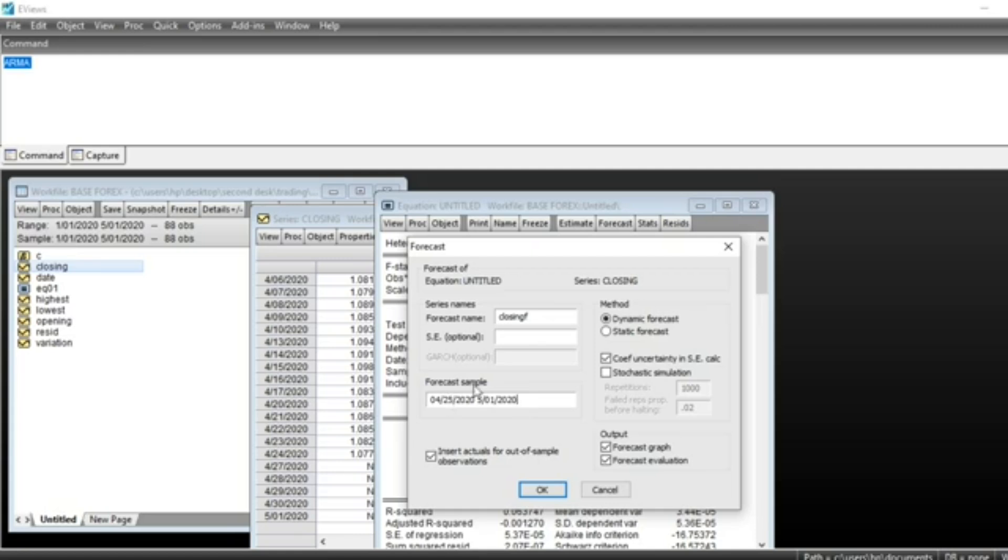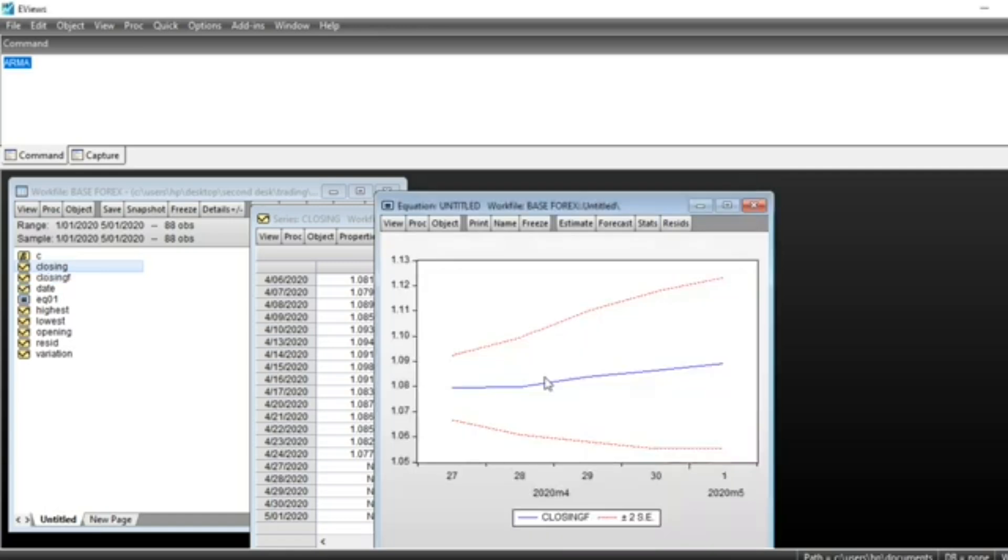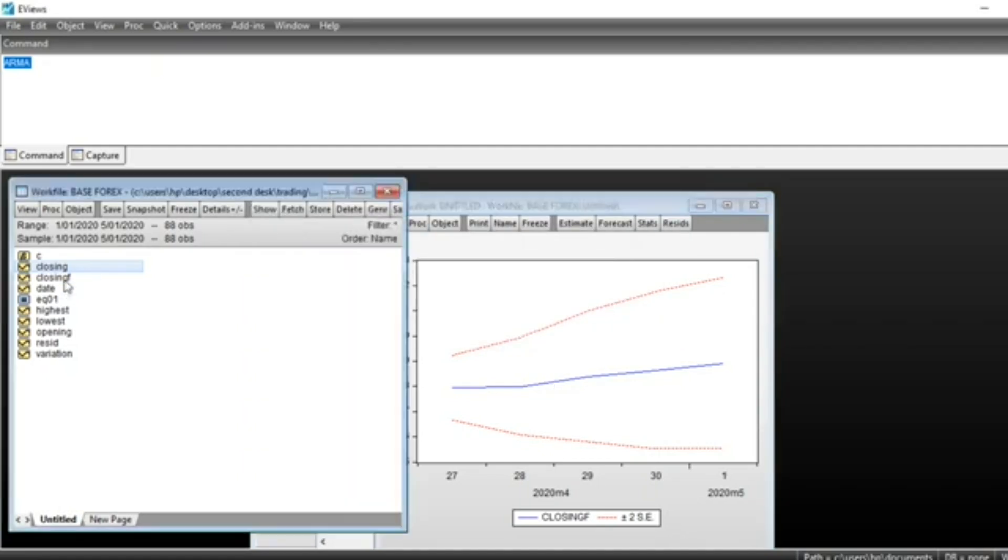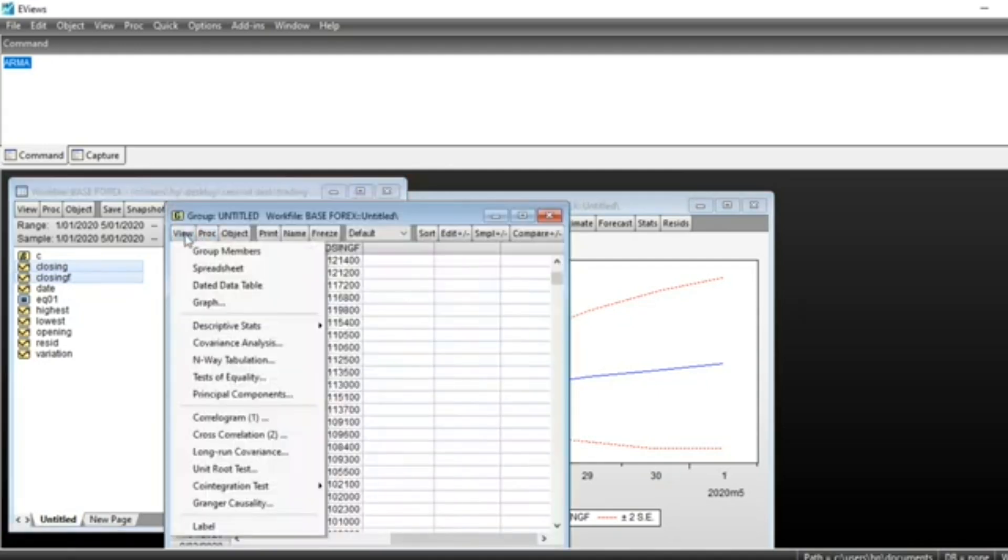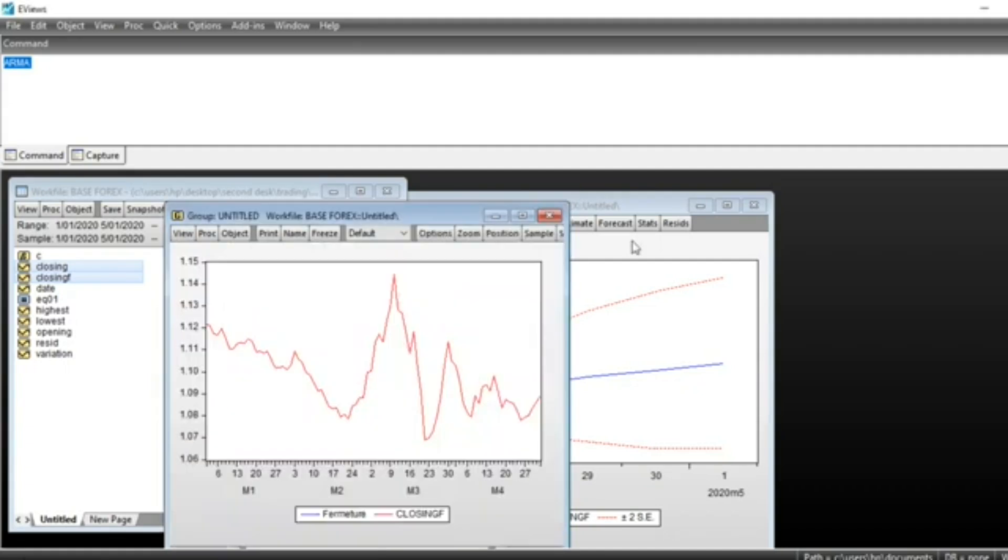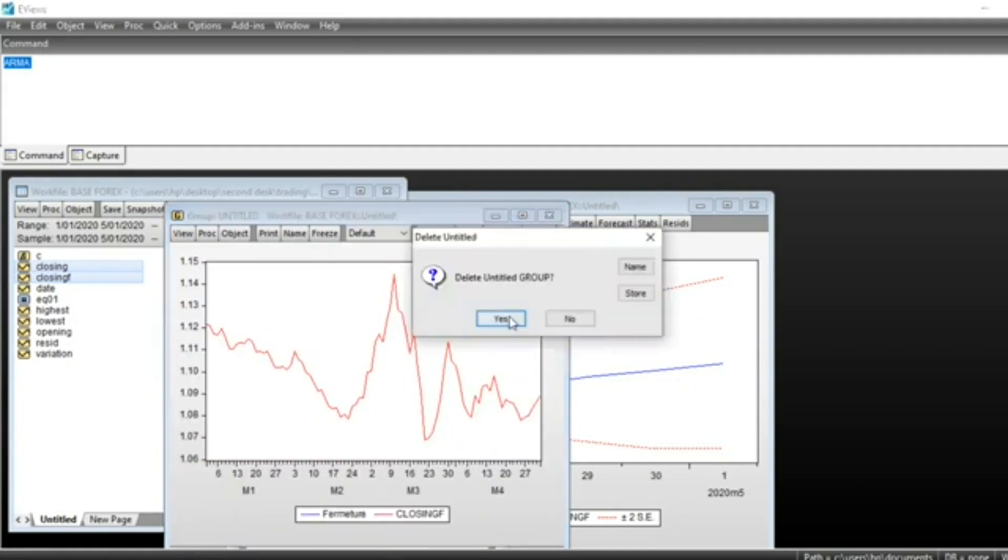2020 till May 1st, 2020. Then we click OK and we can see that our series forecast has been made. We can select our two series, closing and closing forecast, and then open as group. Double-click and open as group. Go on View, plot the graph of our series.